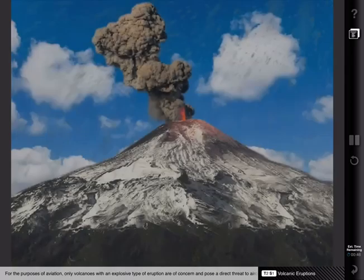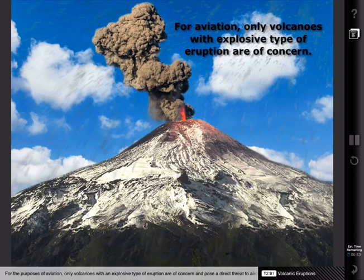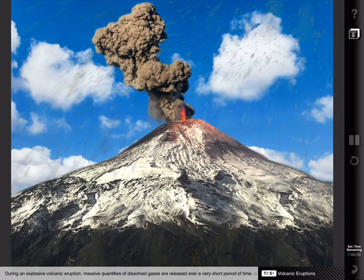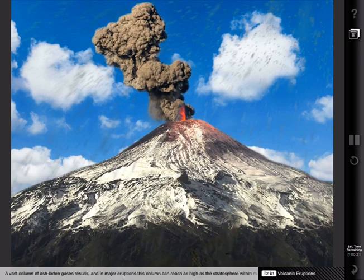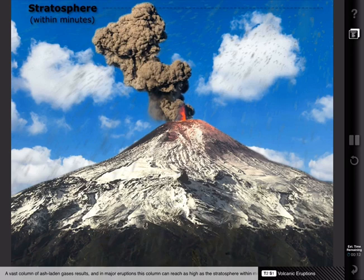For the purposes of aviation, only volcanoes with an explosive type of eruption are of concern and pose a direct threat to aircraft. During an explosive volcanic eruption, massive quantities of dissolved gases are released over a very short period of time, causing the surrounding rock to be pulverized by shock waves and blasted vertically upwards. A vast column of ash-laden gases results, and in major eruptions, this column can reach as high as the stratosphere within minutes. As the ash cloud above the volcano grows and extends in the direction of the wind, it poses an ever greater threat to aircraft in the region.